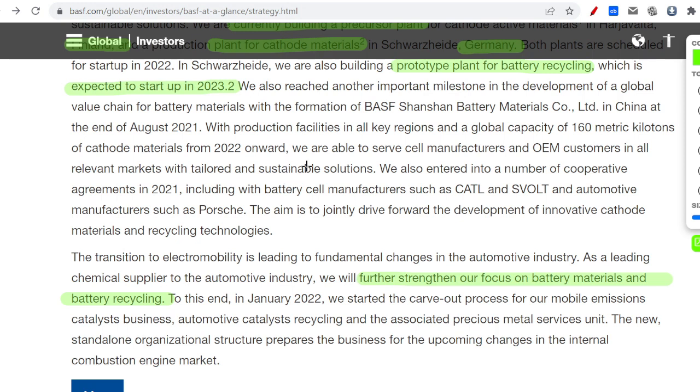They are continuing to further strengthen their focus on battery materials and battery recycling. This shows this is not an aging, dying company stuck in some old chemistry business. They are aligned with the latest technology in battery recycling. If you're investing in BASF, you are absolutely investing into the future of Europe and hopefully later on also the United States when they will follow with batteries.